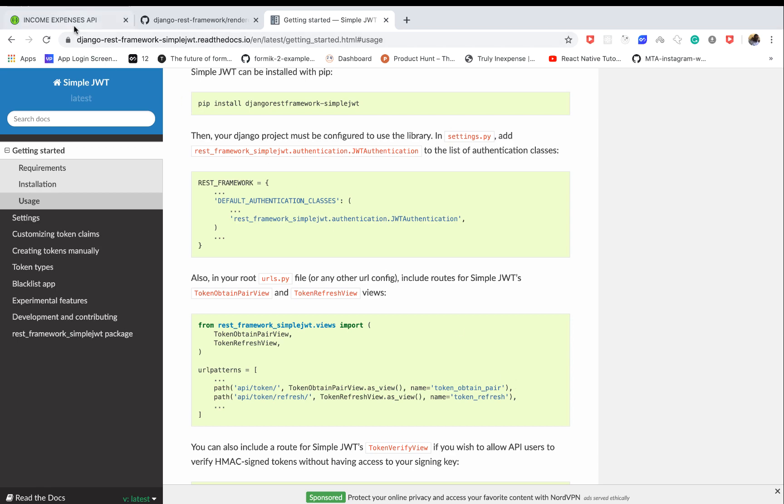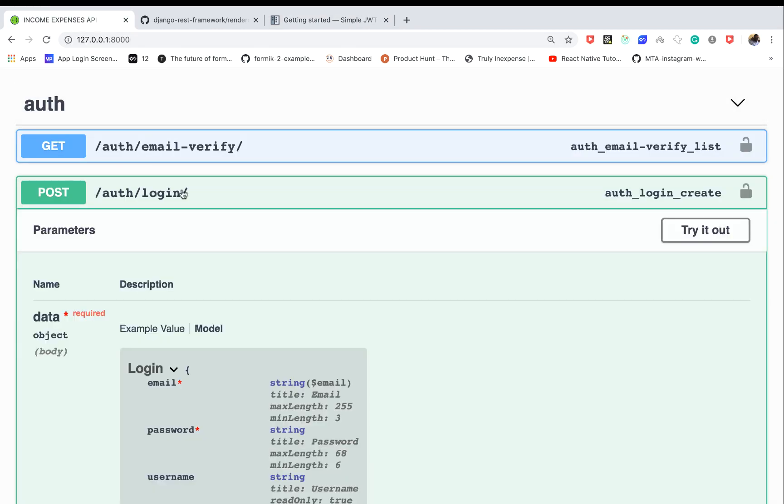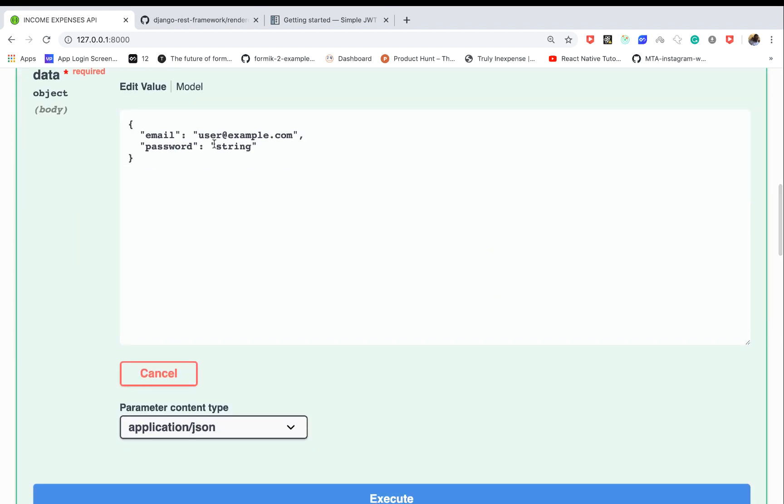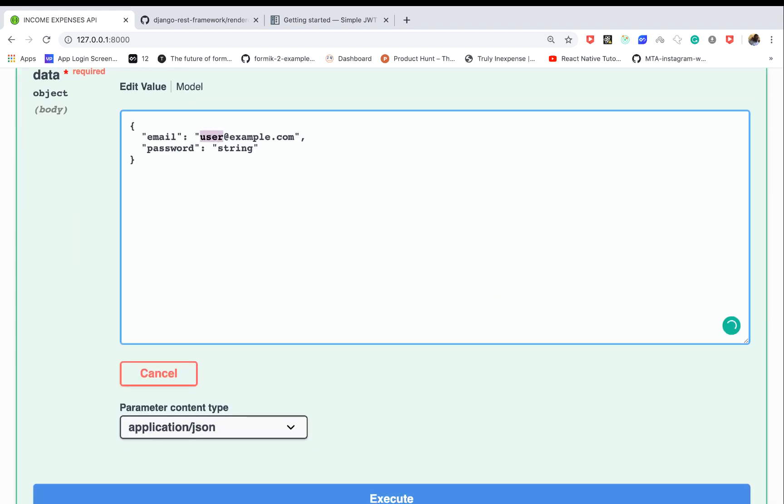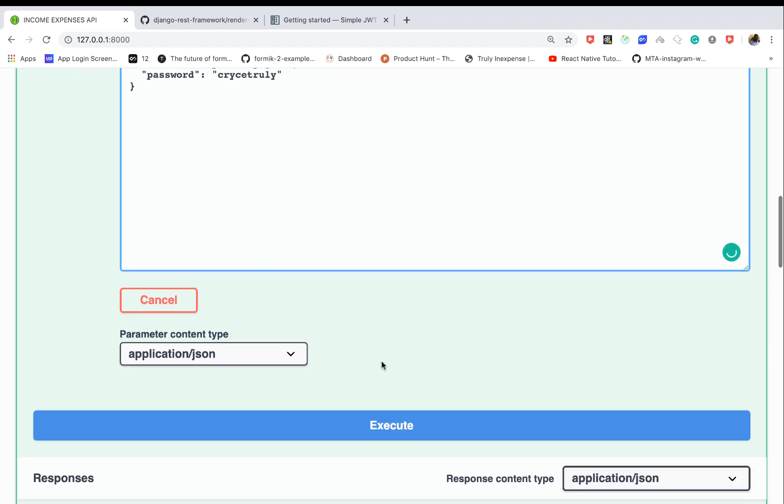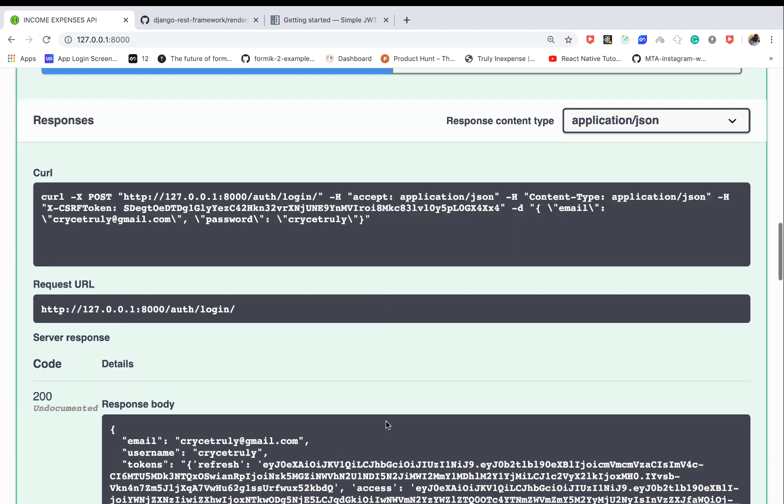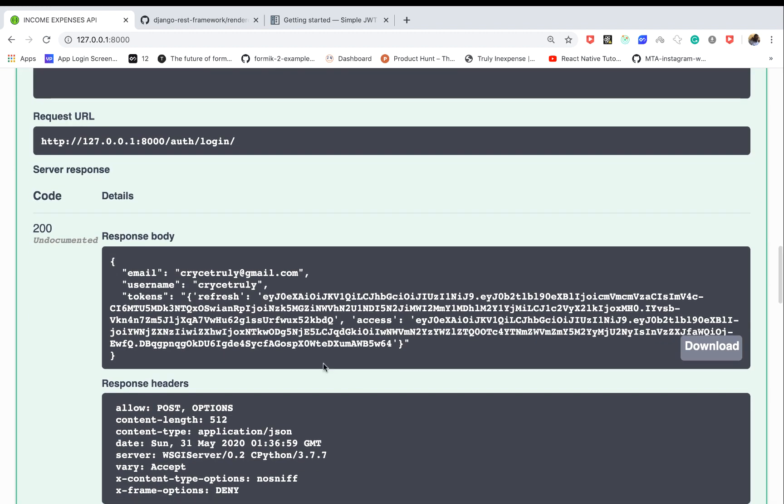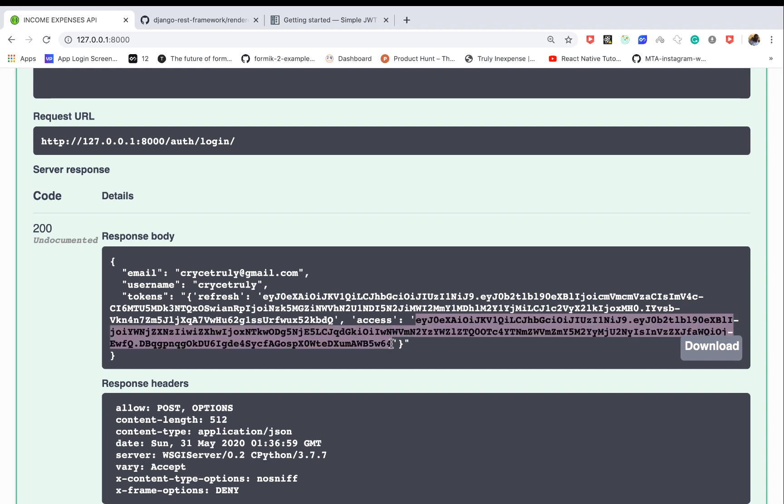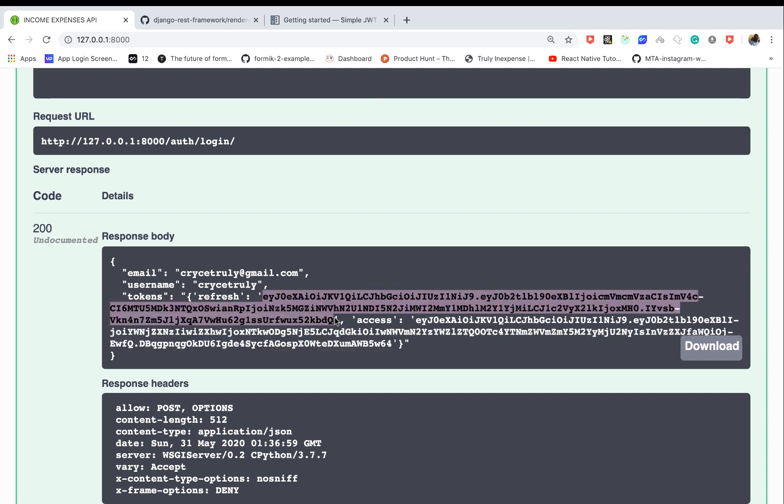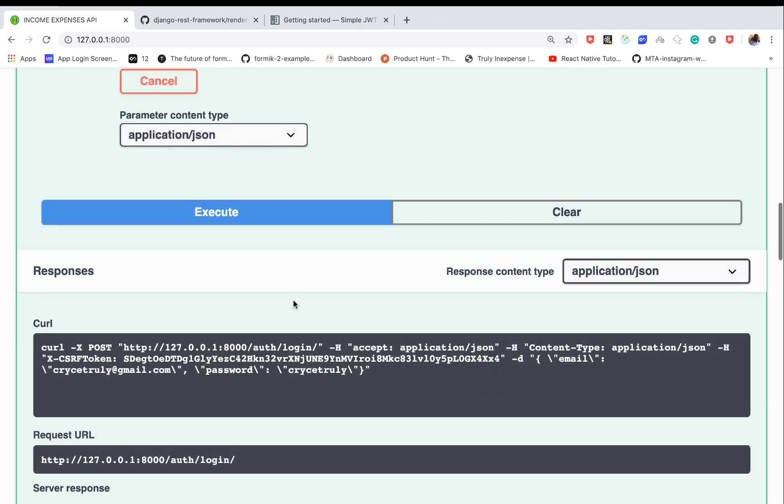Hey guys, welcome back. Up to this point, we can log in a user and get the access token. If I log in here using my account gmail.com, you can see we get our tokens - the access token and the refresh token. But when our token expires, we don't have a way to refresh it yet.